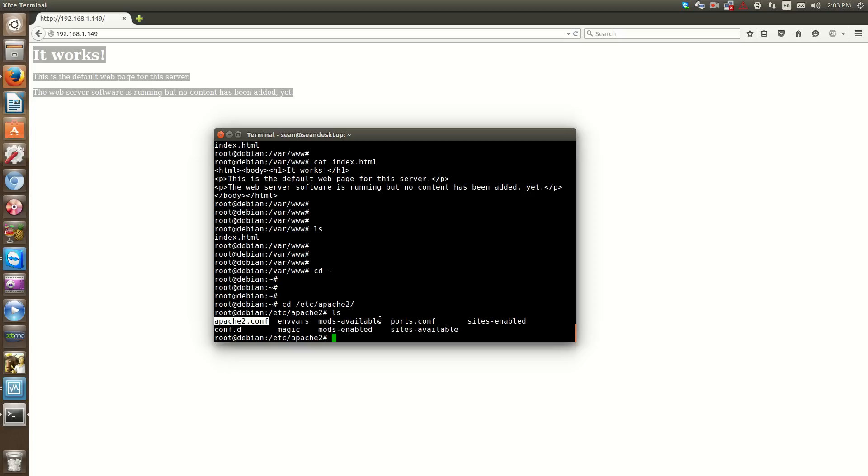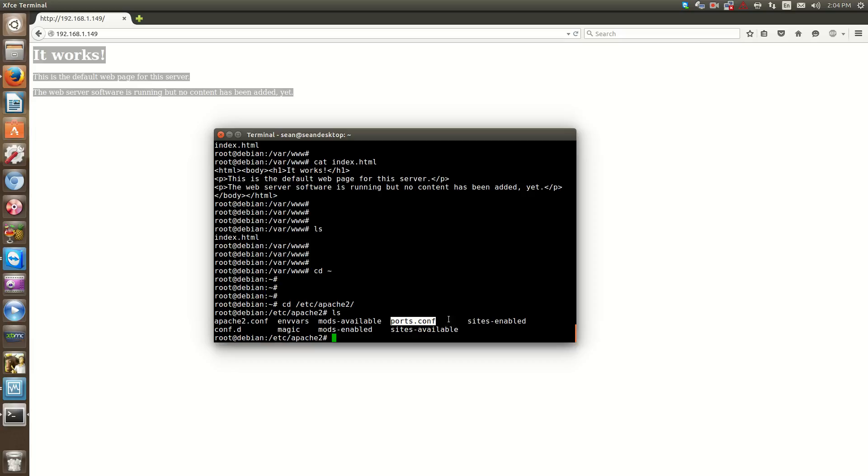Mods-available are specific mods that Apache has that you could turn on and off. Ports are what ports Apache is configured to listen on. Sites-enabled is when you're hosting multiple websites - let's say mancini.com and mancini2.com - you'll have multiple sites in the sites-enabled list. Mods-enabled shows which mods are turned on. Sites-available are sites that are configured but have not been enabled yet. Conf.d is further configuration, and magic we'll cover later on.